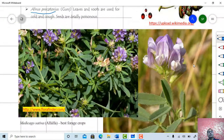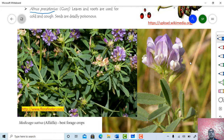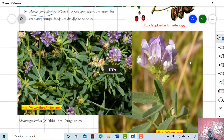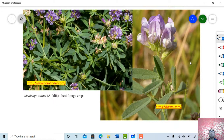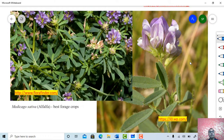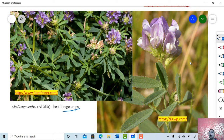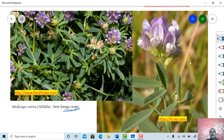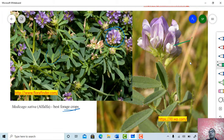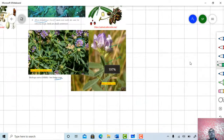Next is one of the most important forage crops, generally called alfalfa — Medicago sativa. It is used for domestic animals and is the best forage crop. See the nature of the leaves, the herbaceous habit of the plant, the inflorescence, and the flowers.